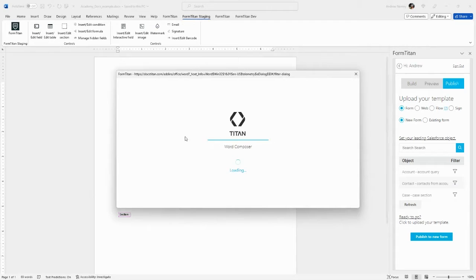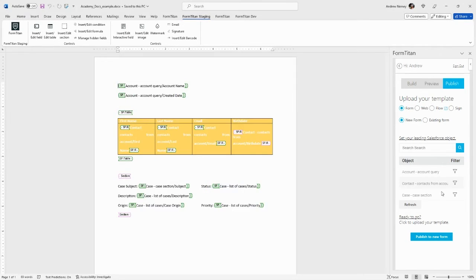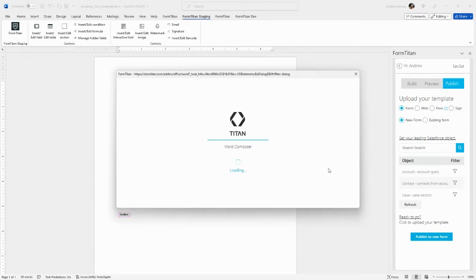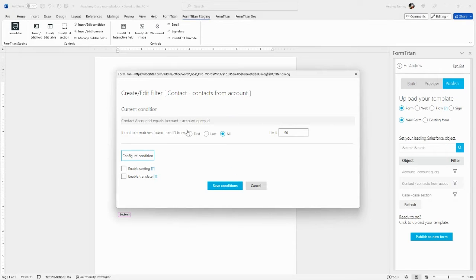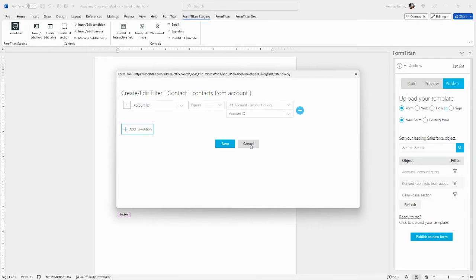Let's verify that the account... Now let's verify that the contact is filtering correctly. Contact account ID is equal to the query account ID. That looks good.